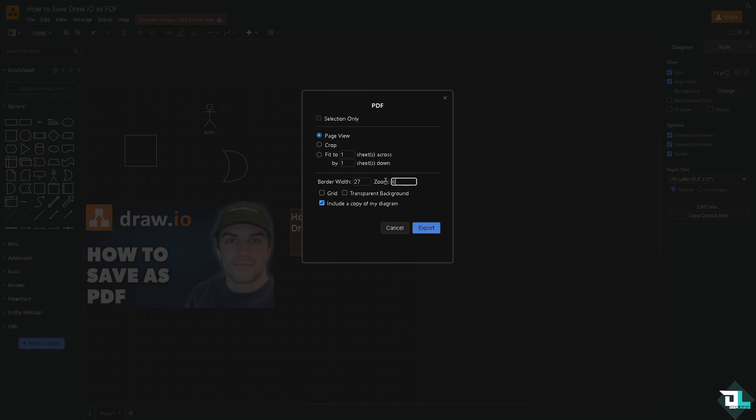You have the option to include the grid and even the transparent background, or you also have an option to include a copy of your diagram. These settings will be part of the exported file.